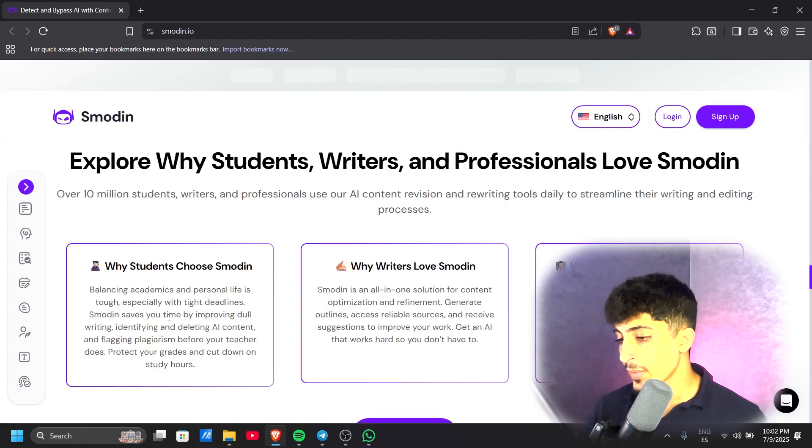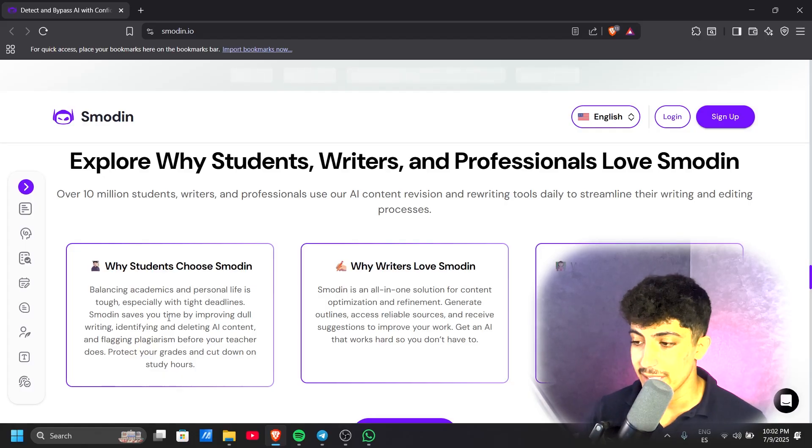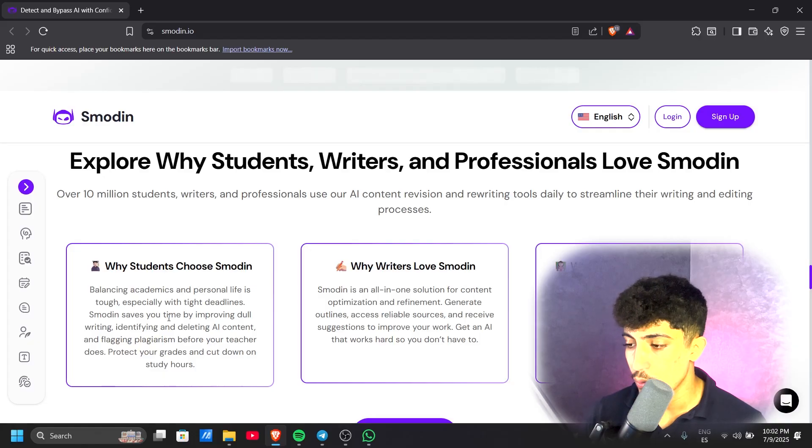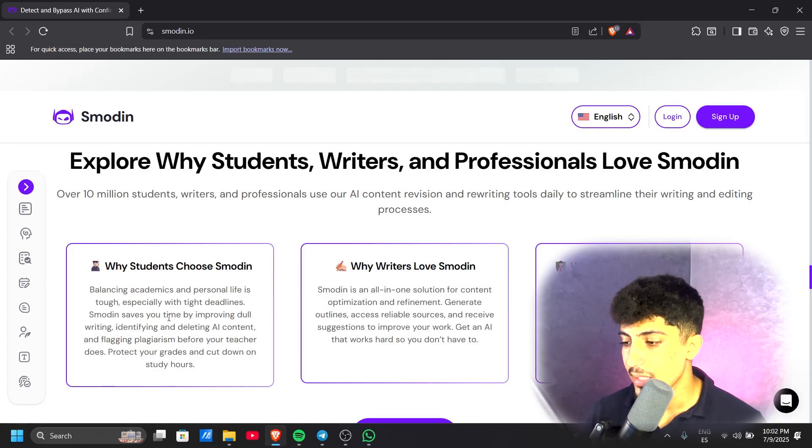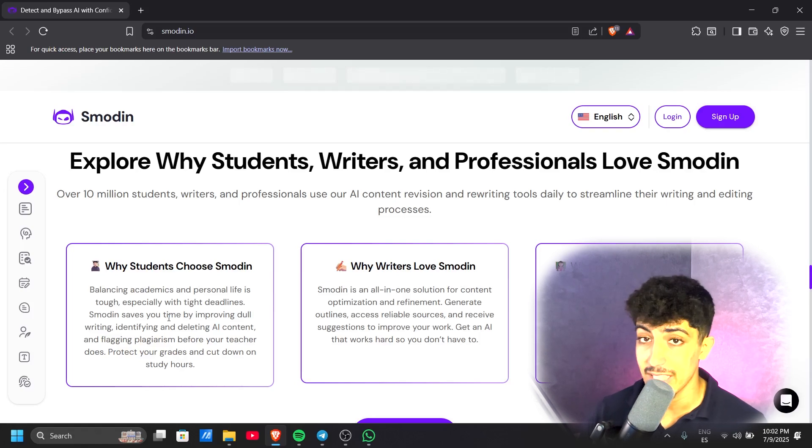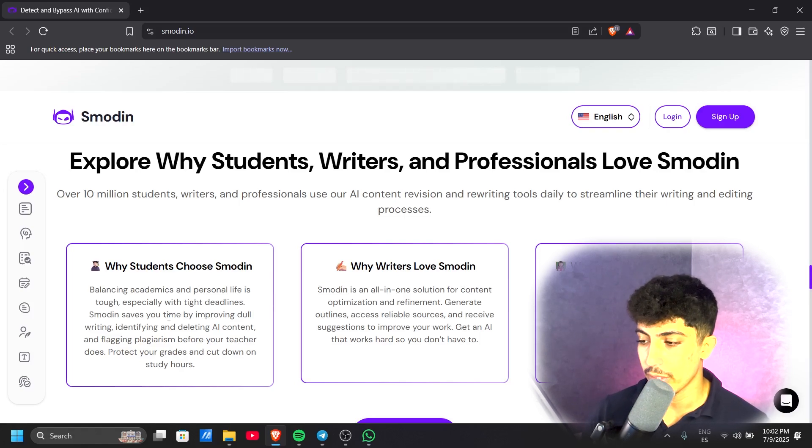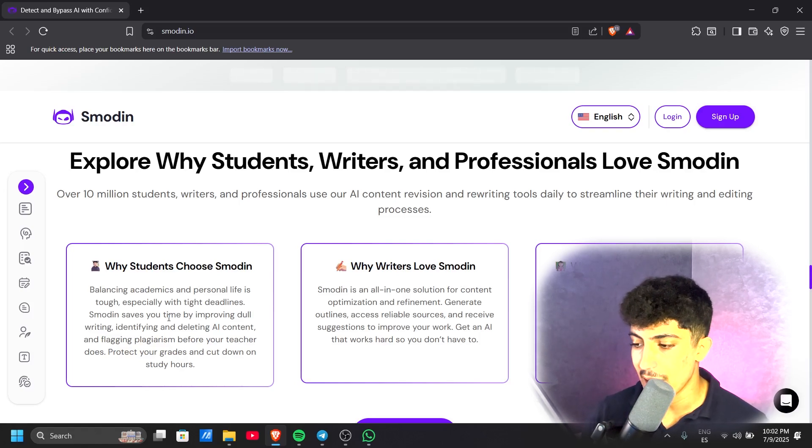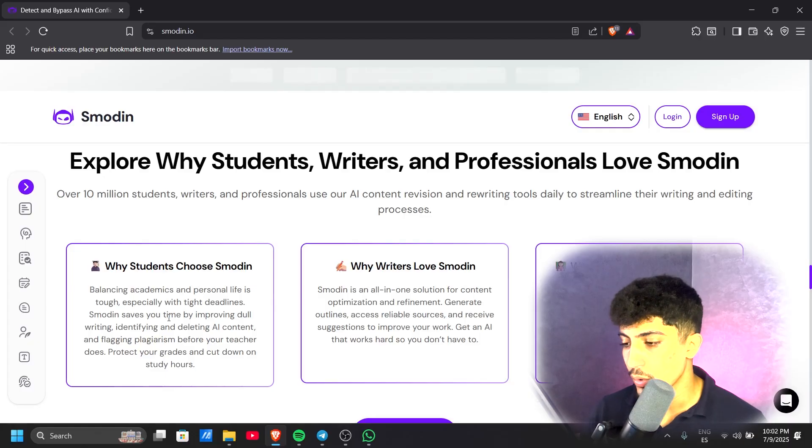For writers, Smodin is an all-in-one solution for content optimization and refinement. Generate outlines, access reliable sources, and receive suggestions to improve your work. Get an AI that works hard so you don't have to.